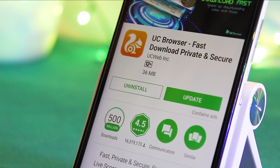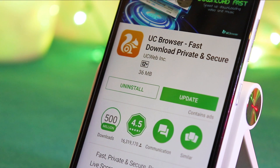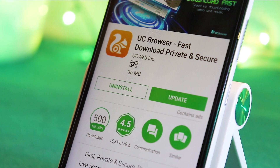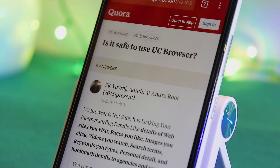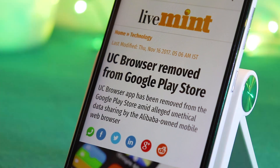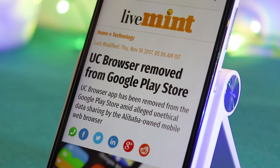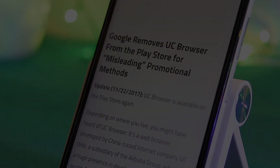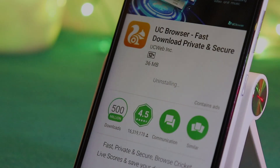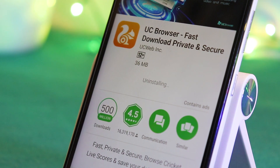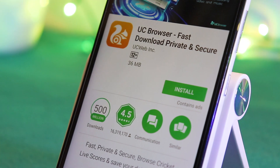Most of you guys must be using the popular browser called UC Browser for fast browsing and for a good download speed. But the real fact is UC Browser is not that much safe, because it always sends our personal browsing details to a server which is located in China. So what's up guys, Femil here, and today let's talk about the best alternative to UC Browser.